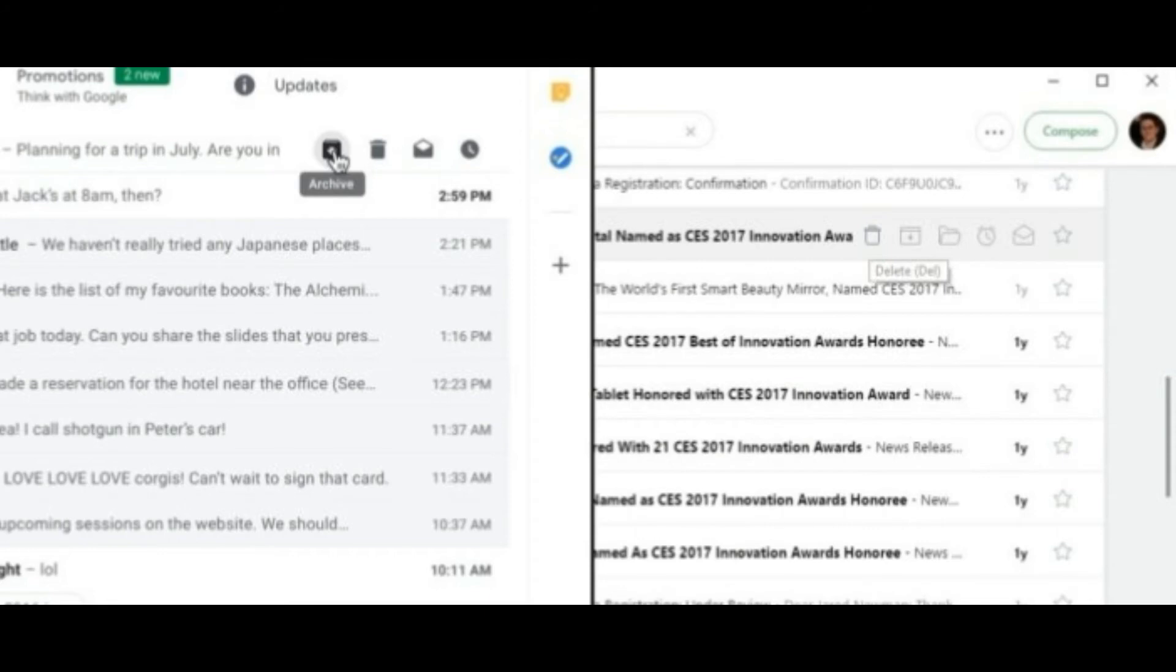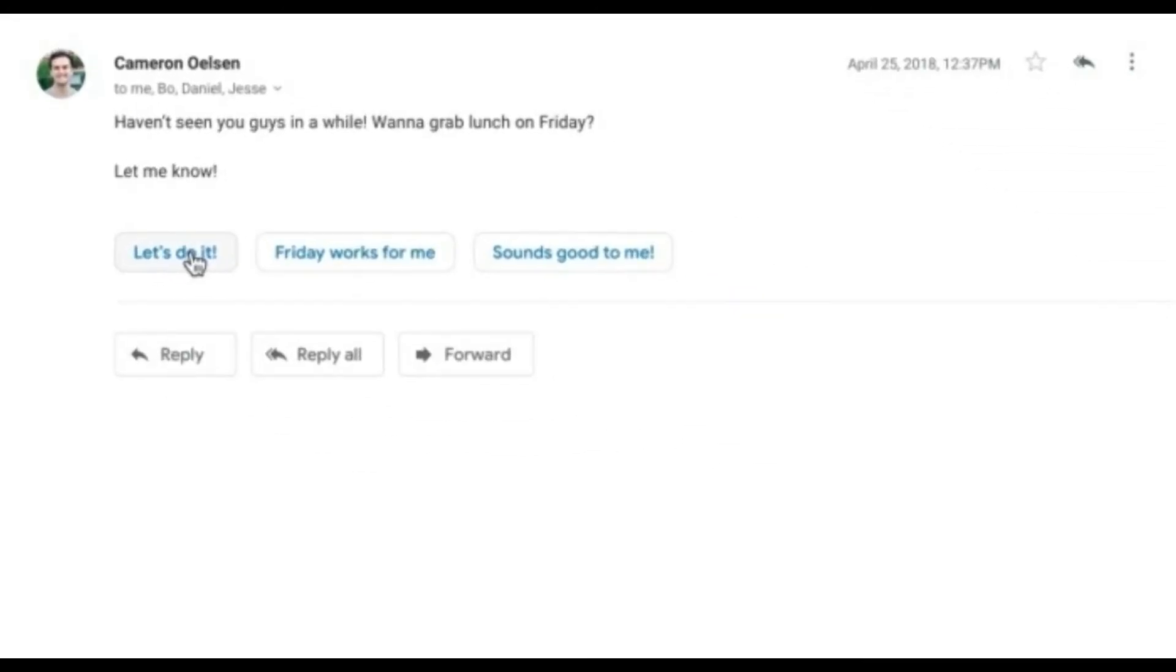Not new: assistive unsubscribe. While Gmail can already surface unsubscribe links in mass emails, it'll soon go a step further by flagging emails you haven't read in a while and suggesting that you unsubscribe.